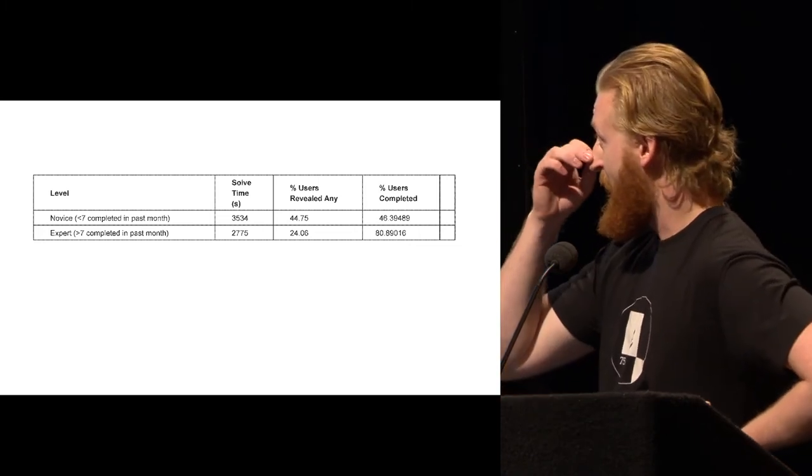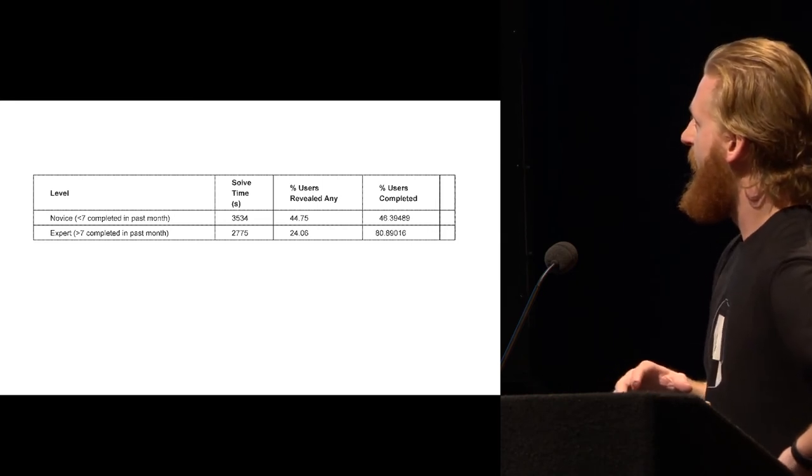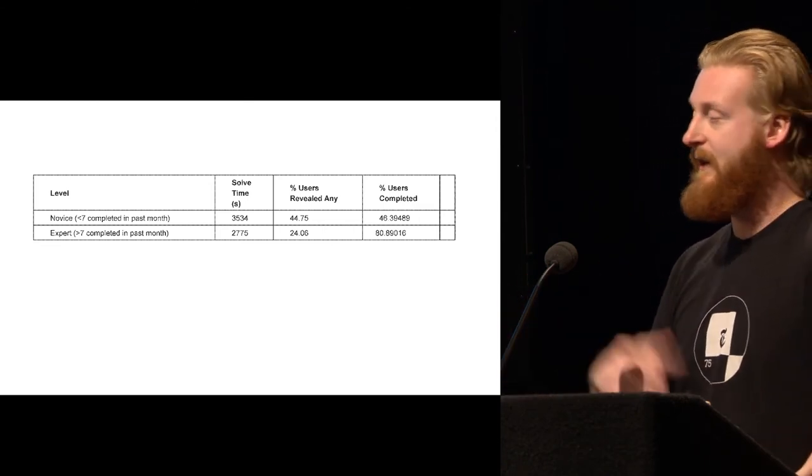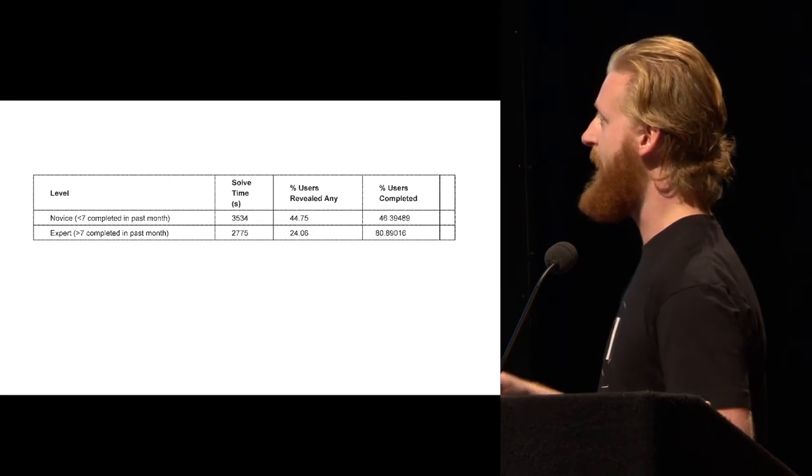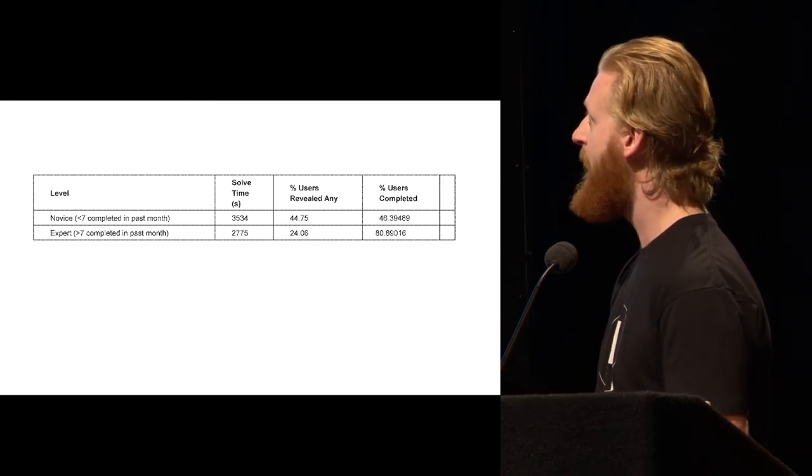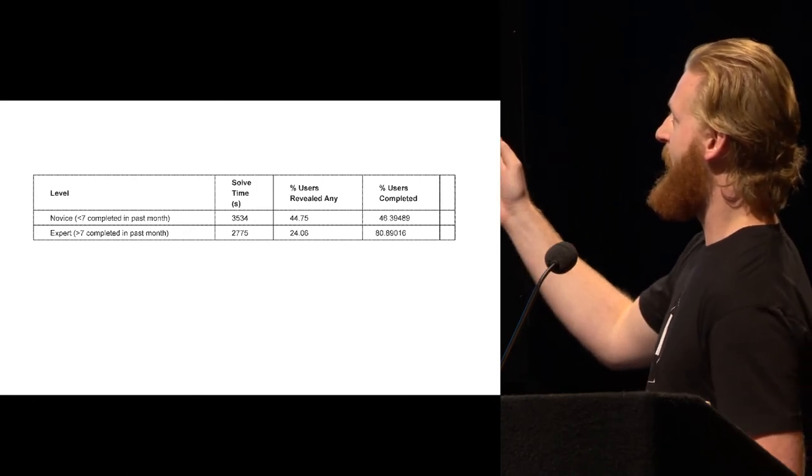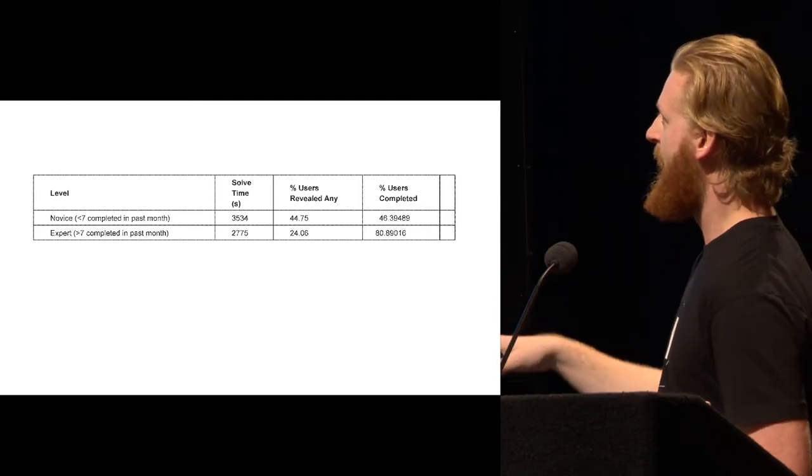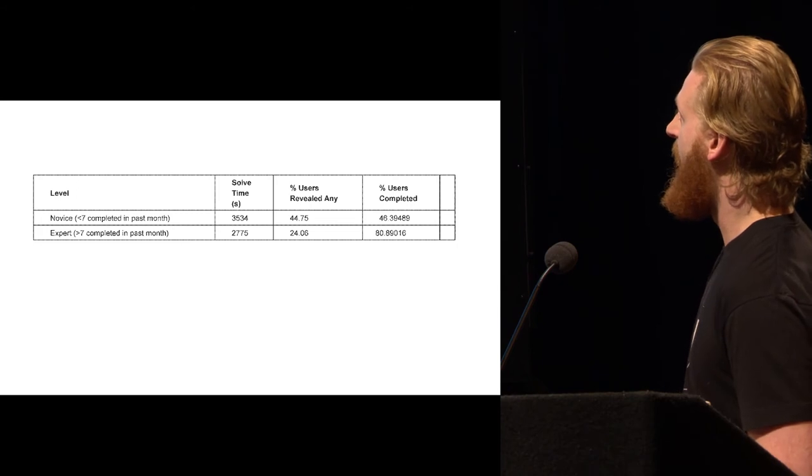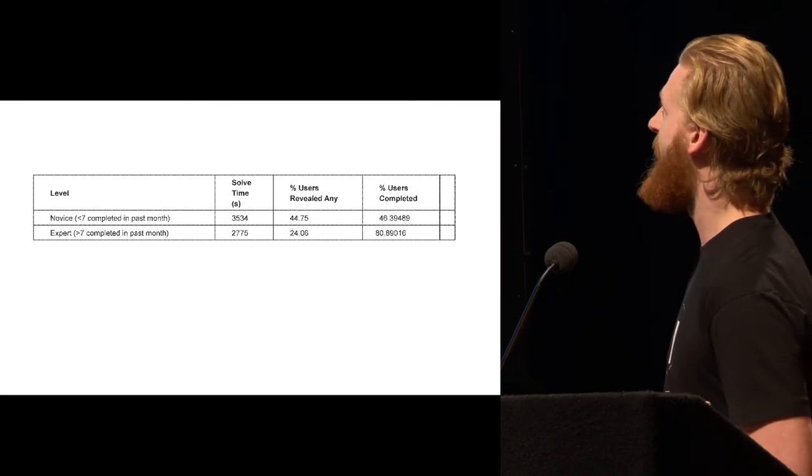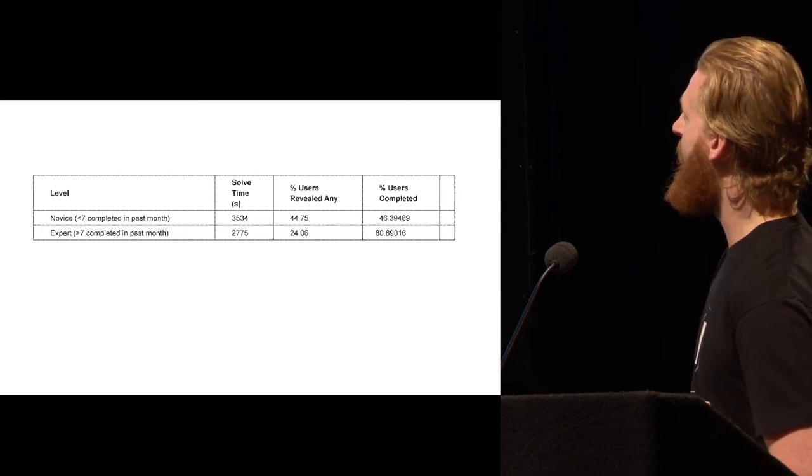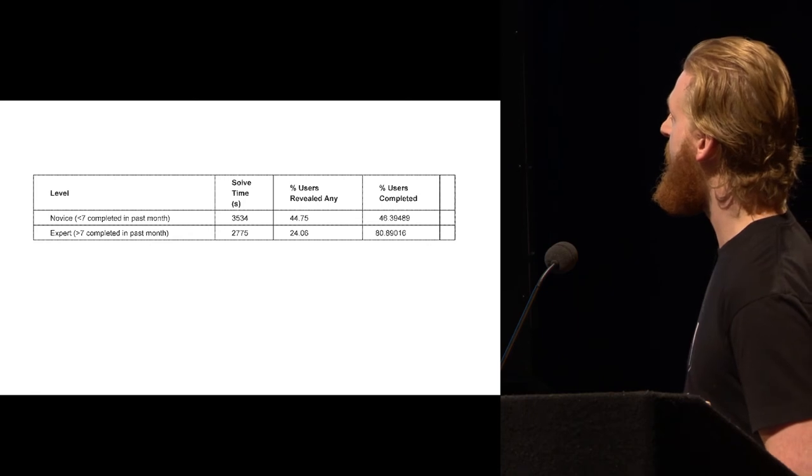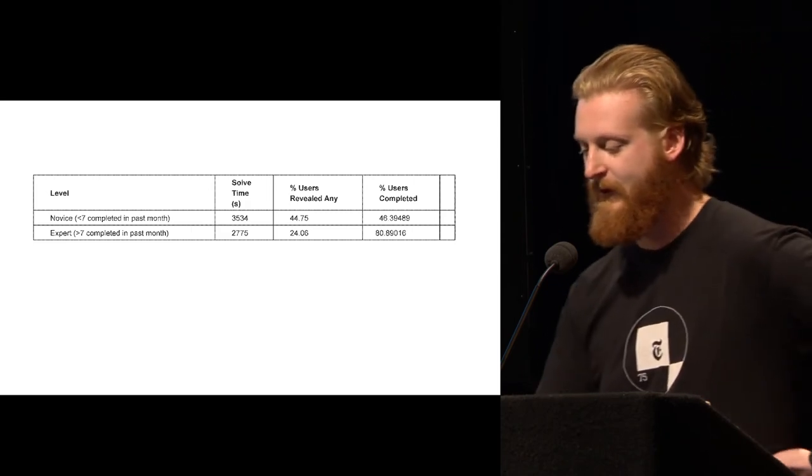So some of the cool things that we've actually been able to learn about our users - a lot of these things we had suspected, but it's great now that we actually have the data to back it up. So we segmented users into novice who have completed less than seven puzzles, and experts who have played more than seven puzzles in the past month. And as you can see, that novice users spend way more time solving the puzzles than advanced users. They spend about 40 minutes on average, and expert users spend less than about 35. Almost half of all novice users have to reveal a puzzle at some point to get it solved, whereas only a quarter of experts. And novice users abandon the puzzle a lot. 54% just don't finish their puzzles, whereas experts will finish about 80% of the time.